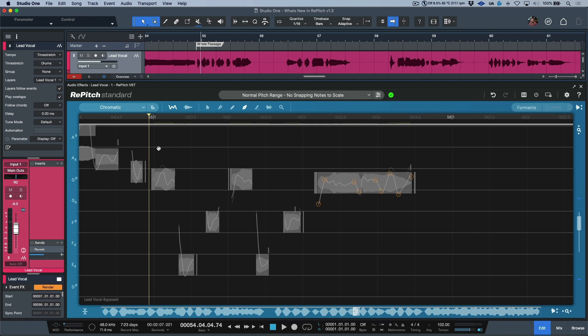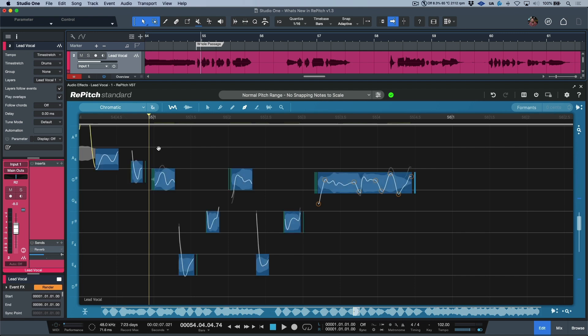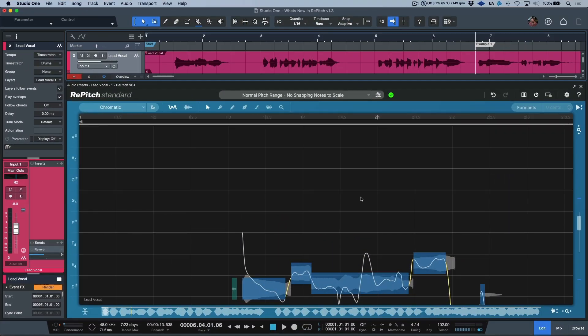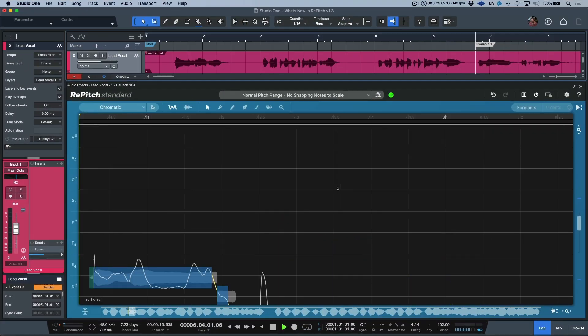Also worth noting that I'm able to bypass Repitch by using the B key shortcut, which has been added in version 1.3. So let's move to the very beginning of the song and let's go through a couple different examples.